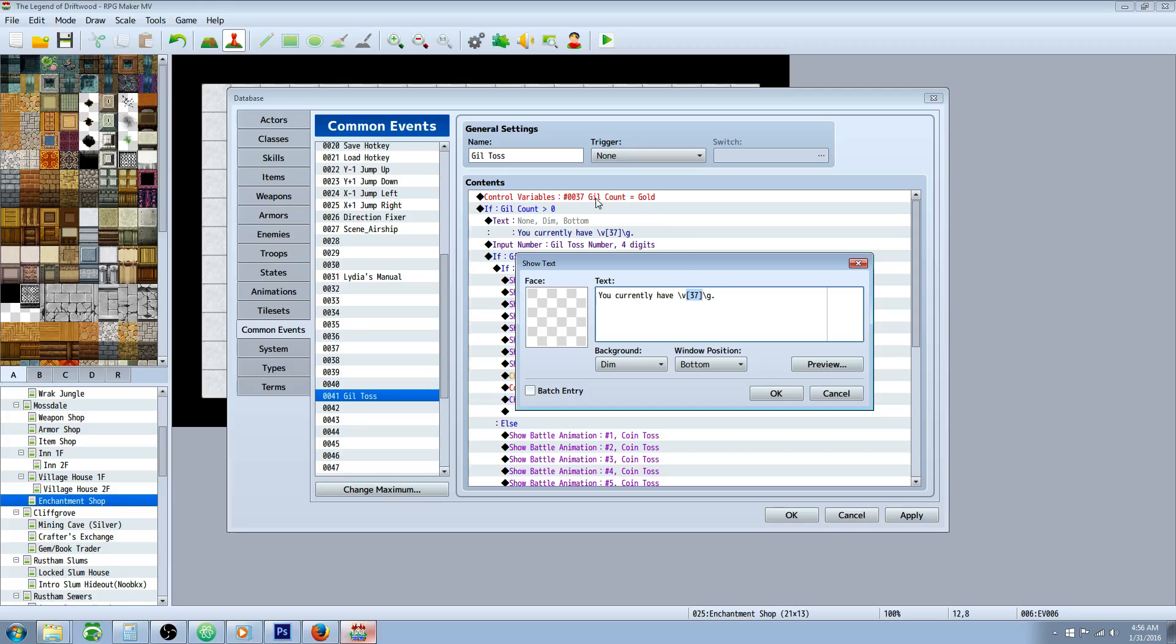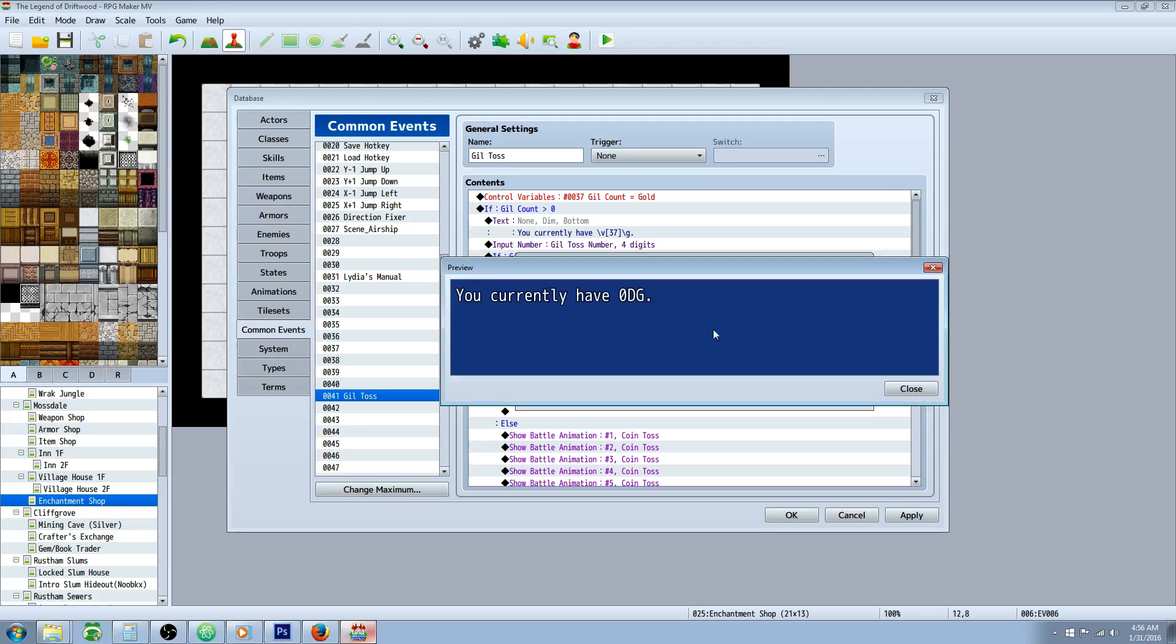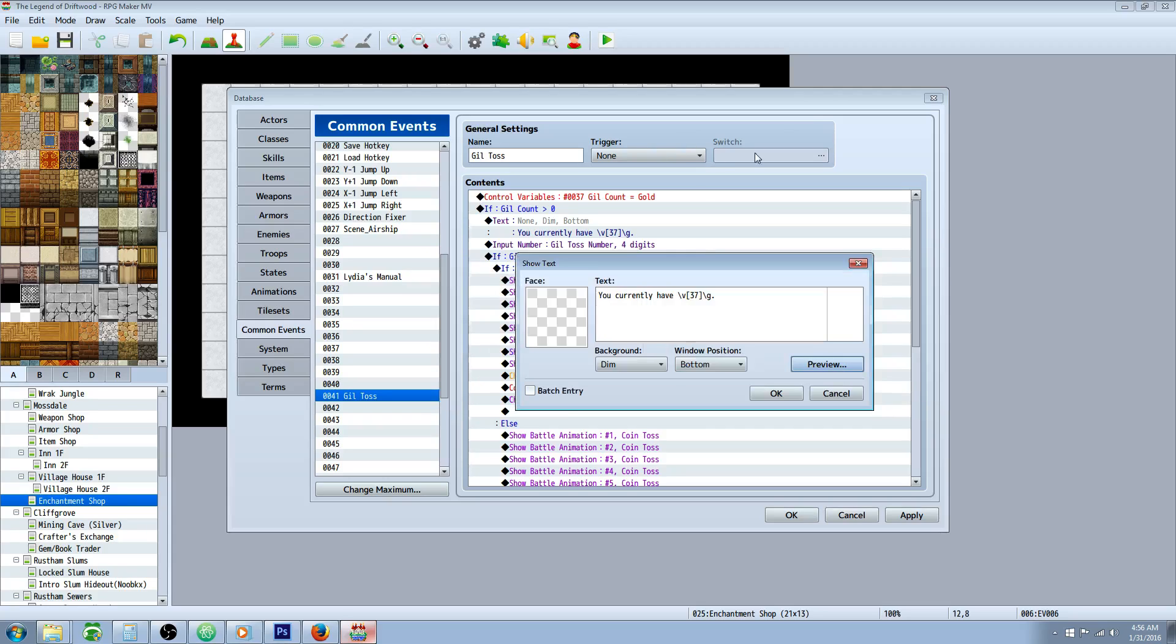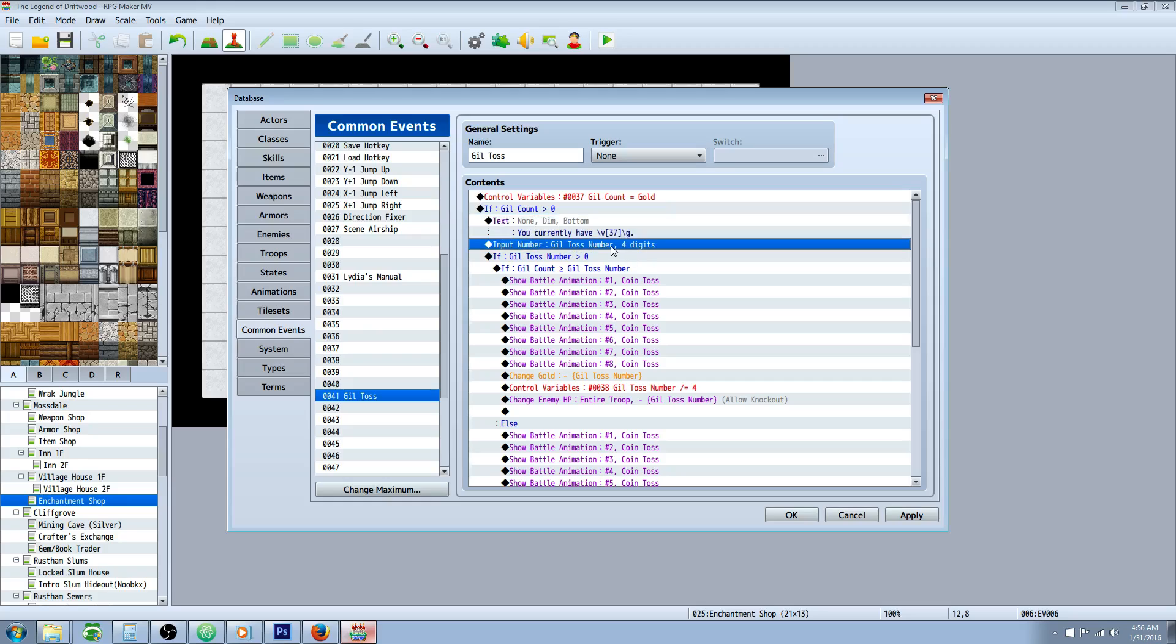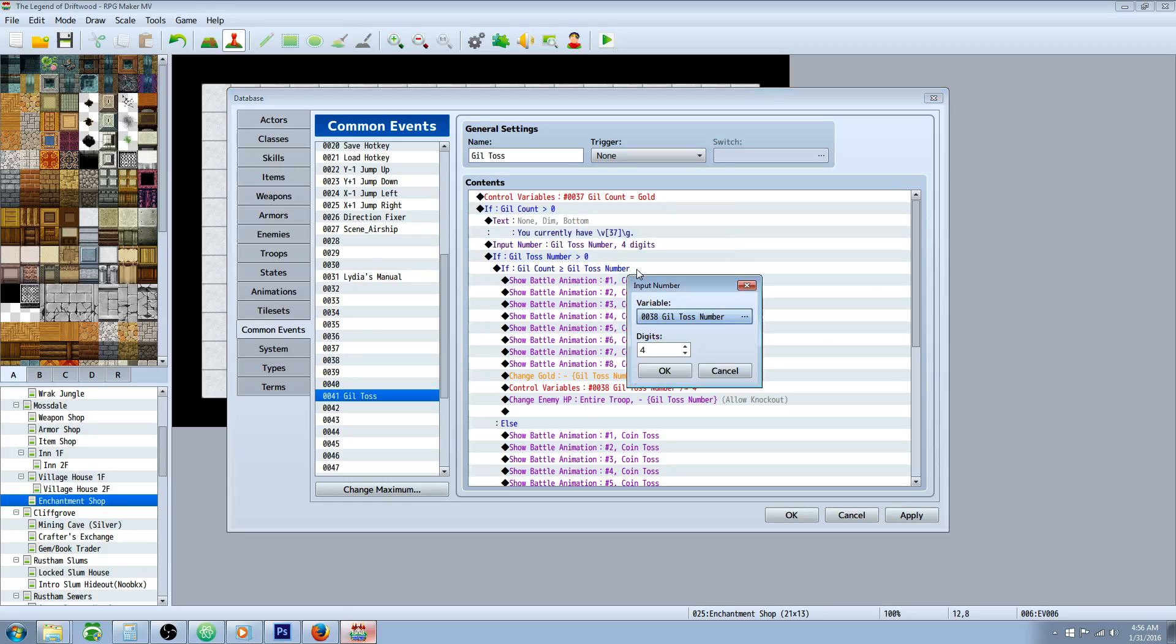Inside of that, we're going to show text, saying you currently have, and do a forward slash V, and in brackets, we're going to put this number right here. So whatever variable you use for your gold count, you're going to put that number in these brackets. And then we're going to do a slash with a G, and that's going to show the coin, so it'll tell you you have however many coins in your inventory.